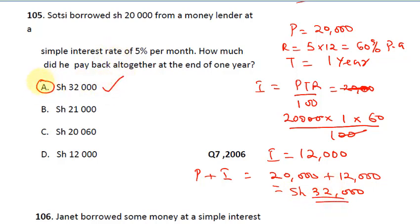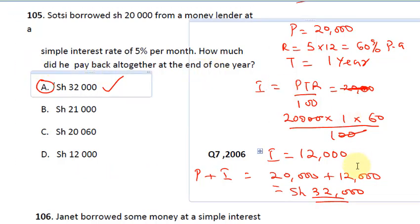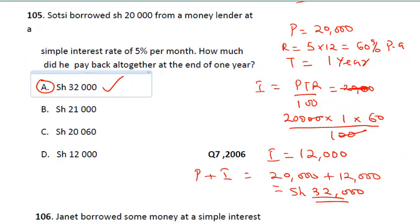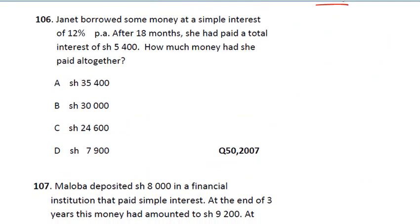If this is your first time on this channel, don't forget to hit the subscribe button and click the notification bell so you can get more video updates. We have two more questions to go on simple interest. This question says: Janet borrowed some money at a simple interest rate of 12% per annum.